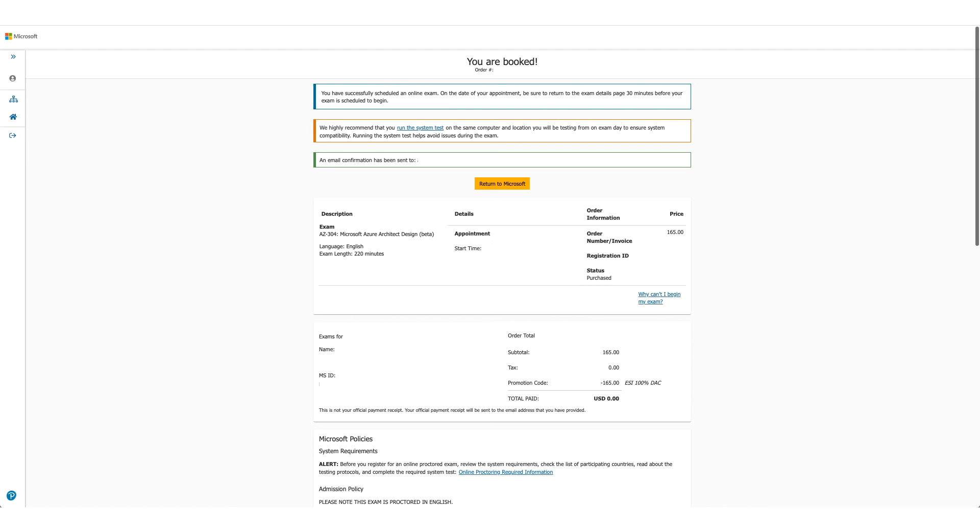Your exam is booked. You can confirm the details again here, and as the message says, you should have received an email in a few minutes.